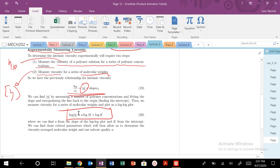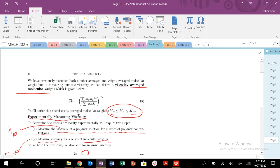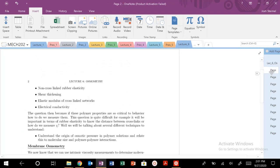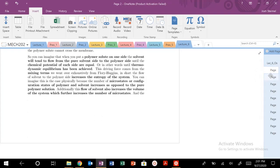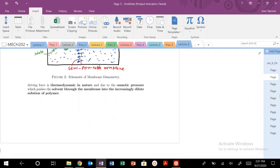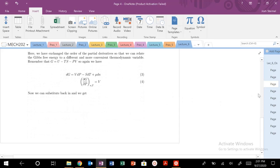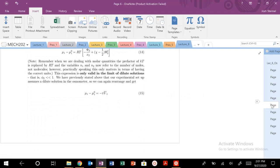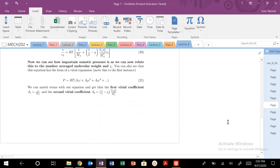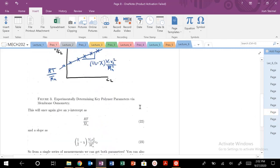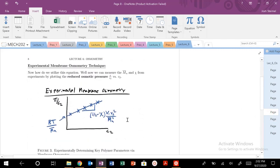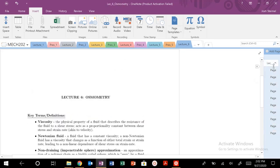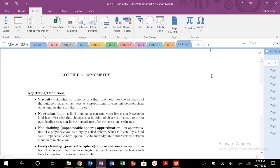That's it for Lecture 5. Next time we'll get into Lecture 6 and talk about osmometry — hopefully you remember some chemical potentials and Flory-Huggins theory. It's a really cool combination of experiment and theory, with some experimental values that will allow us to calculate some interesting properties. We'll look at some graphs, interpret them, and pull out key properties from them. See you then — let me know if you have any questions.